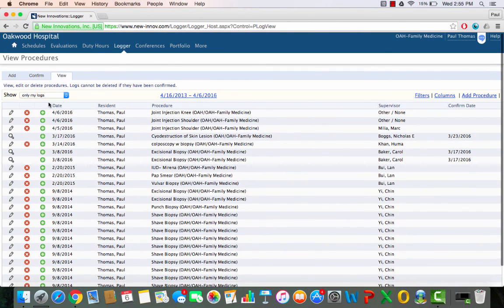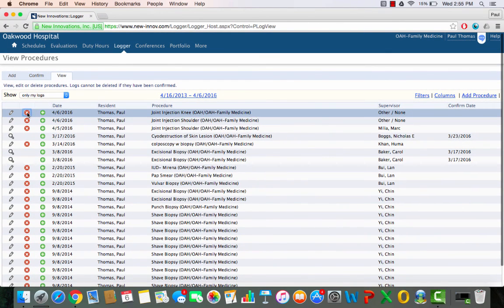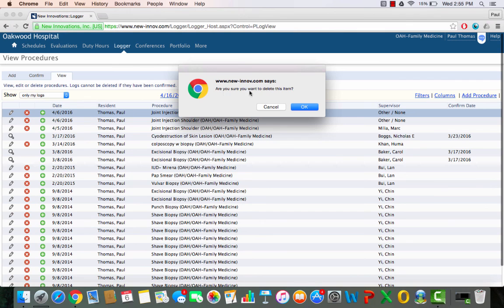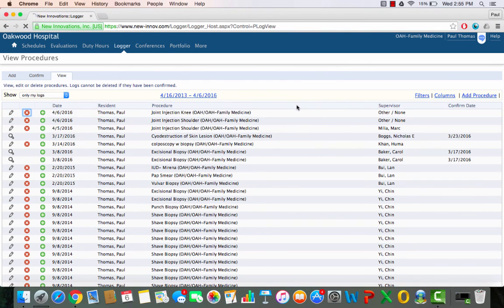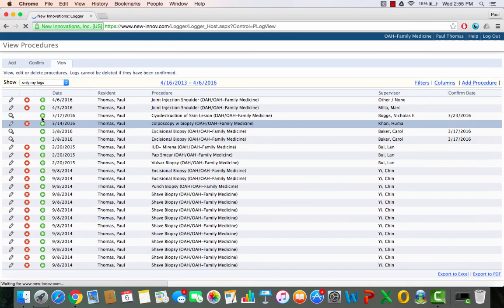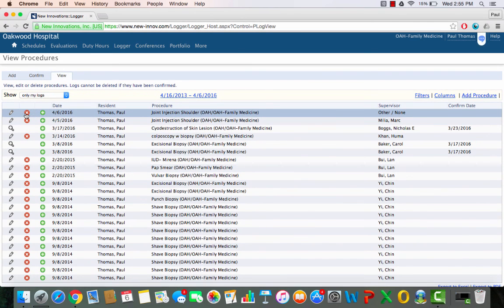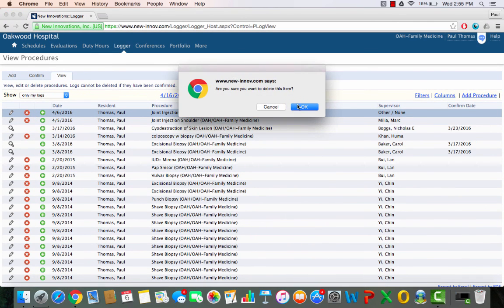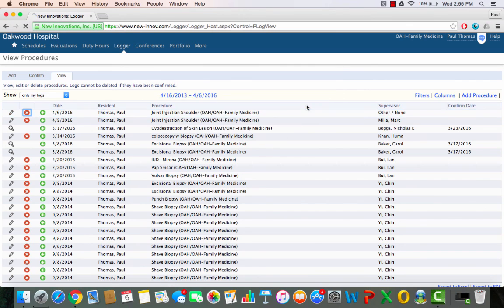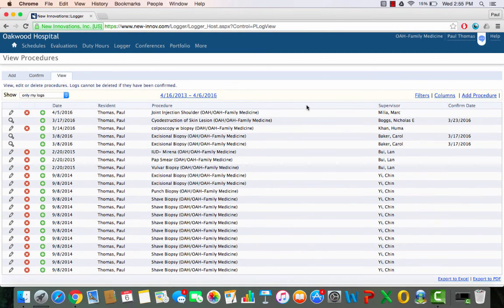All right, that's it. So I'm going to go ahead and delete these procedures because I didn't do them and they're for fake patients. So don't forget to log the rest of your procedures. Good luck and I hope you found this helpful.